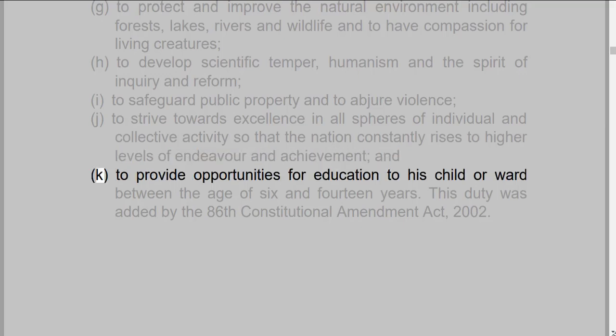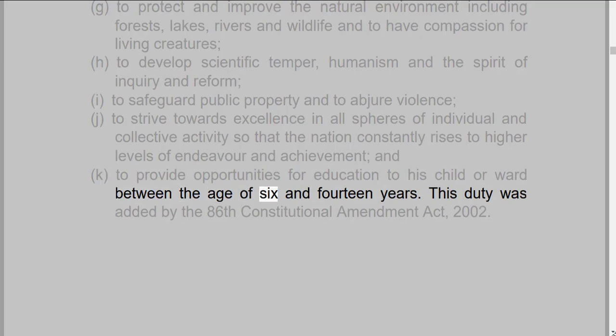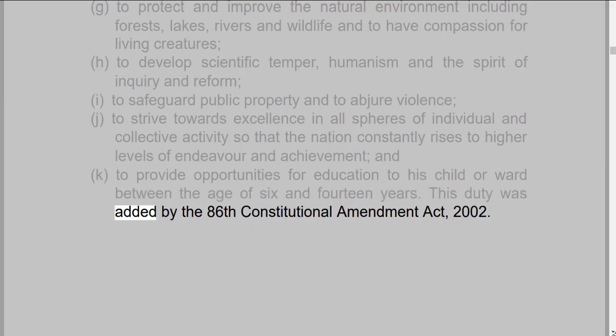And (k) to provide opportunities for education to his child or ward between the age of 6 and 14 years. This duty was added by the 86th Constitutional Amendment Act, 2002.